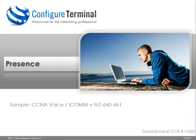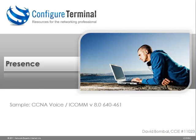That concludes our sample of native presence from our CCNA voice training course. For more free information please visit our blog at configuredterminal.com. You can also purchase the full CCNA voice course at configuredterminal.com. All the best with your studies and thank you for watching.